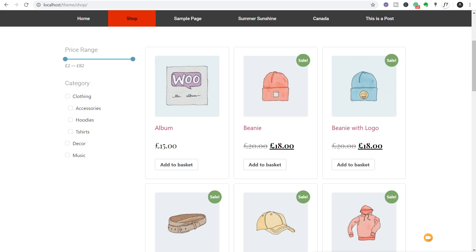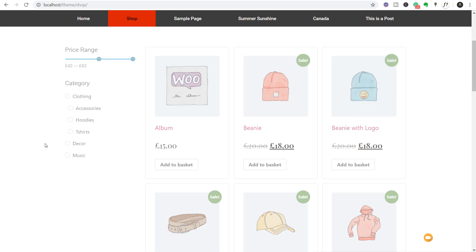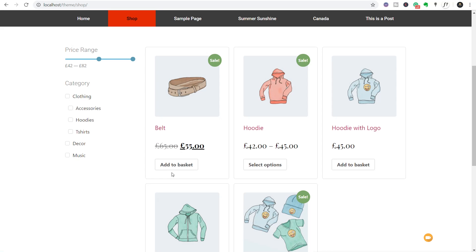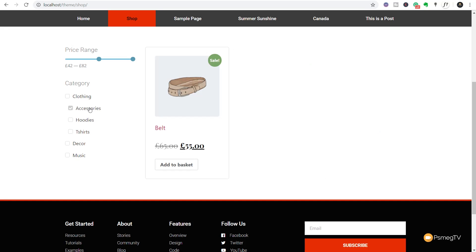In this primer for how to use JetSmart Filters, I'm going to show you how you can do things like price ranges and use those in conjunction with secondary and tertiary filters. As you can see, I've got a simple price range slider and a category option that shows all categories and subcategories for all the products in WooCommerce. If I slide this over it automatically filters, and I can drill down further by selecting a category like accessories to get a single product.